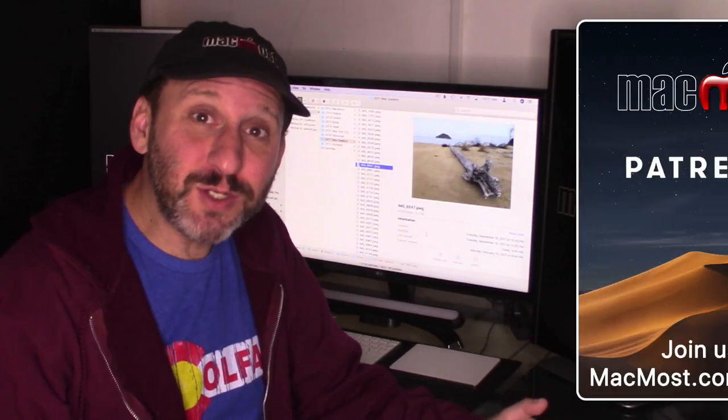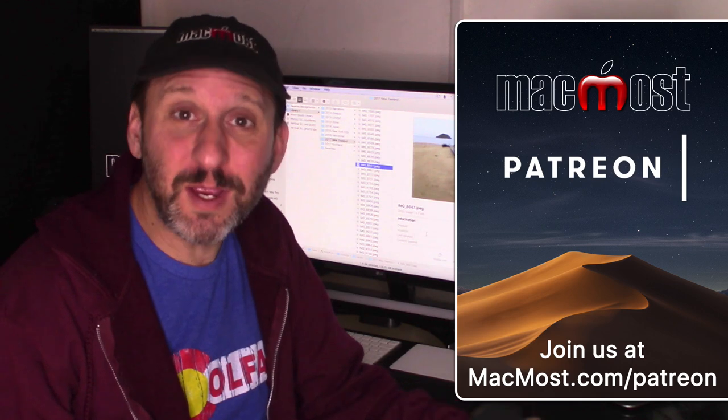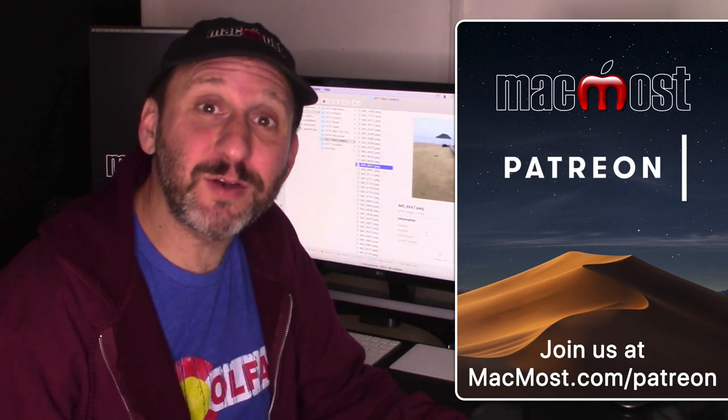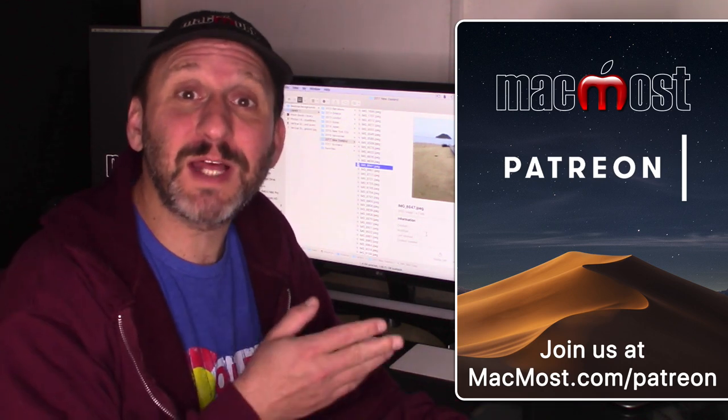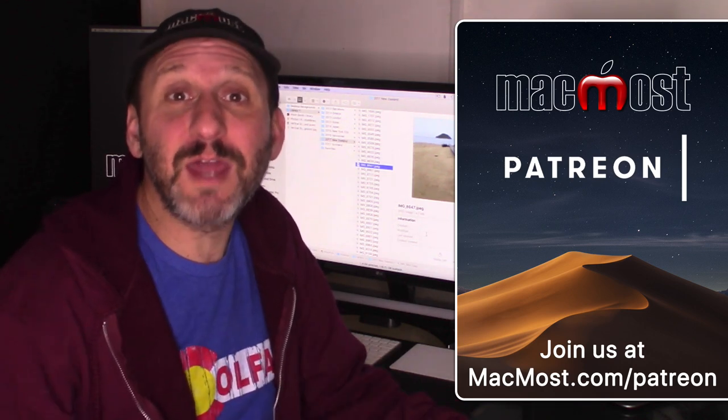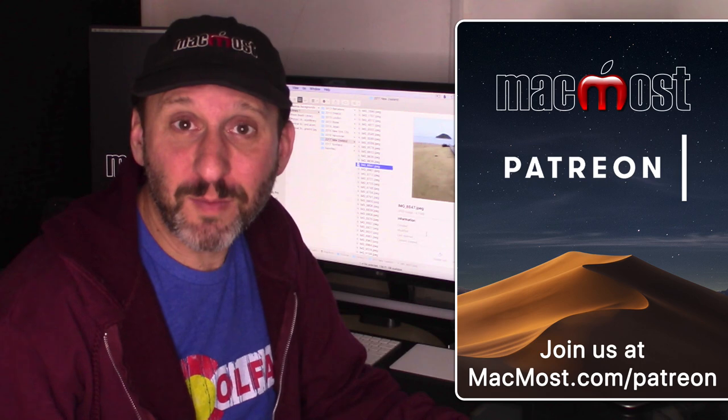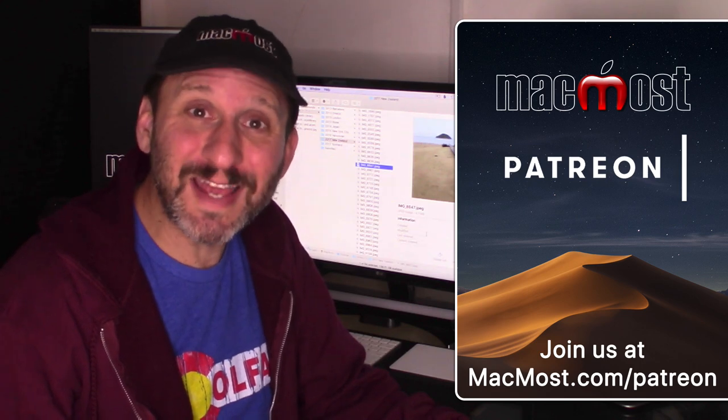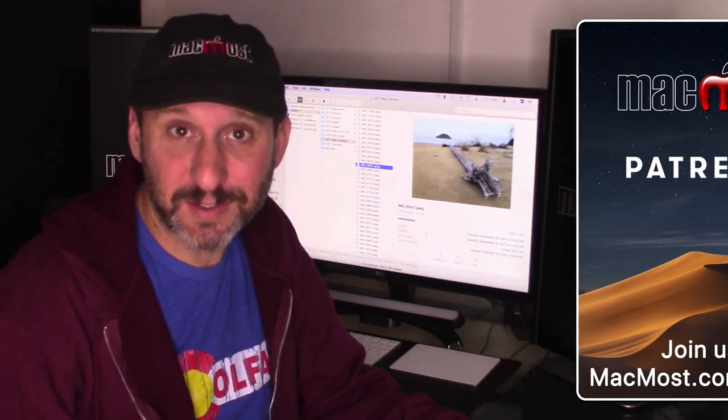MacMost is brought to you thanks to a great group of more than 500 supporters. Go to MacMost.com slash Patreon. There you can read more about it, join us, and get exclusive content.